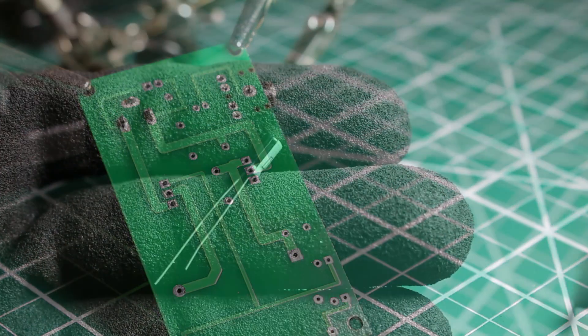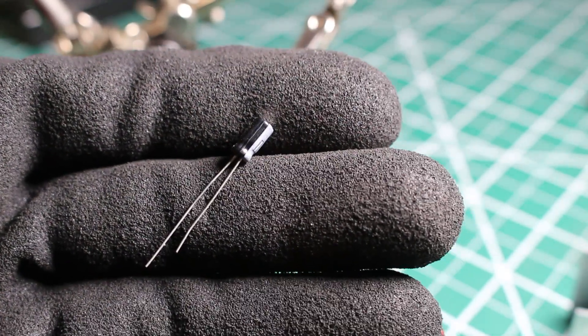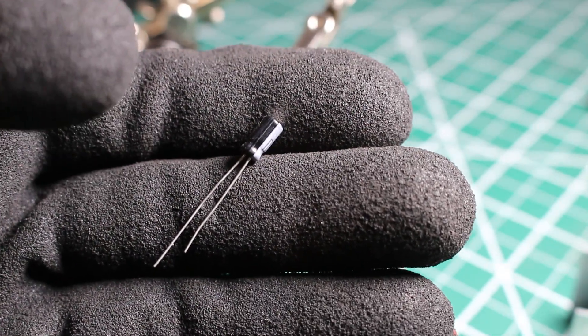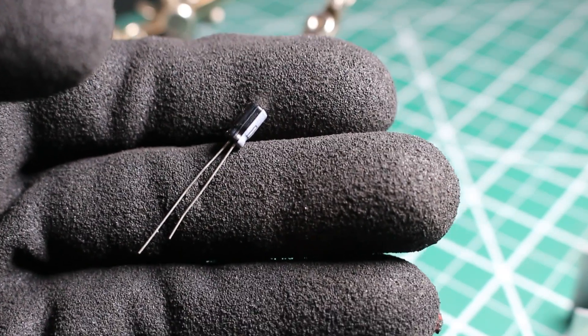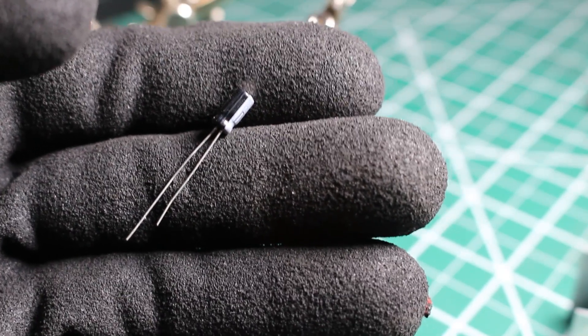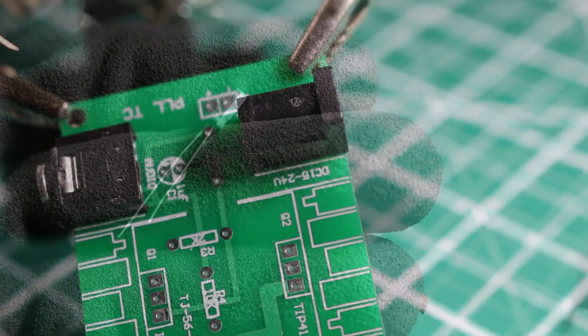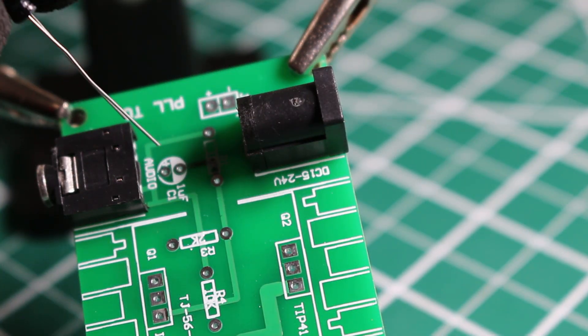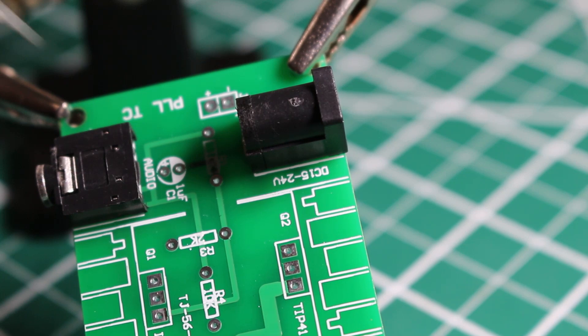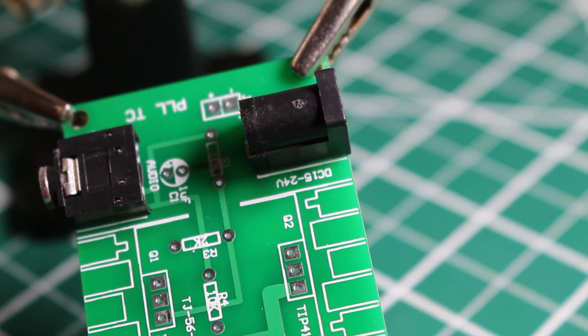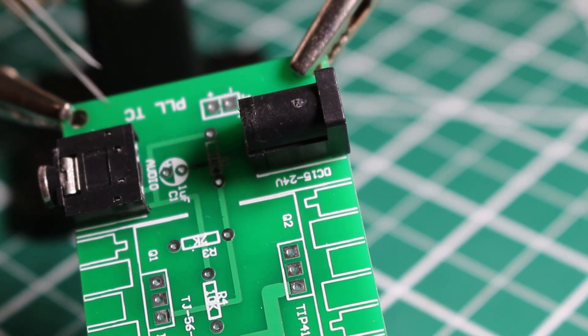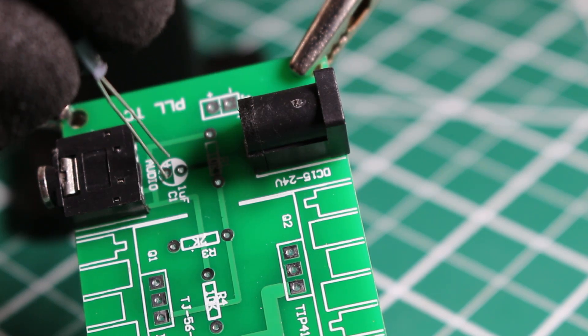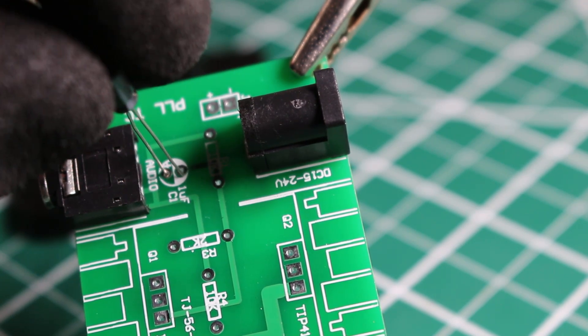Here's the electrolytic capacitor. If you notice, one leg is longer than the other. The long leg is positive and the short leg is negative. The capacitor for one microfarad goes right here. We're going to put the negative up top and simply slide this in.